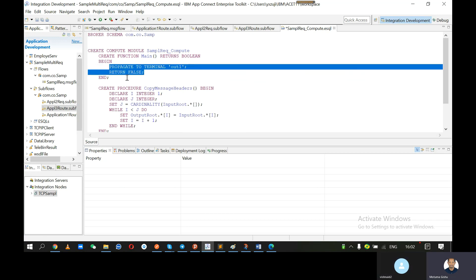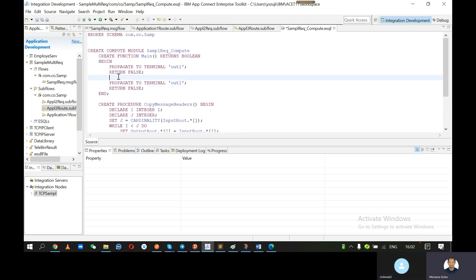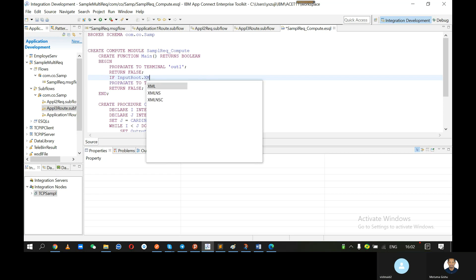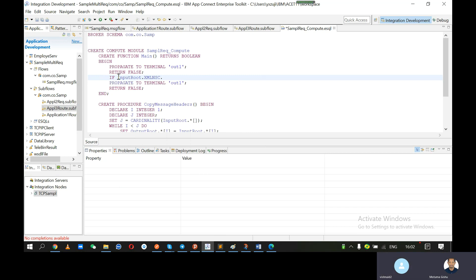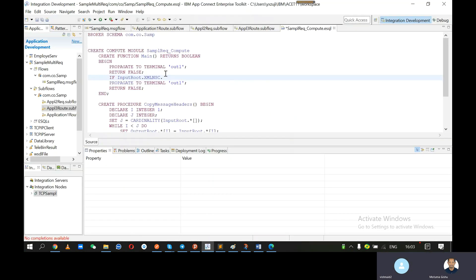On the next line add: if input root. Not. XmlNSC. Soap... Go to your Postman and copy the root tag from the same message — this one. Put a star. Type 'yes'. So you have to use this method to understand if that value is present at that XPath.